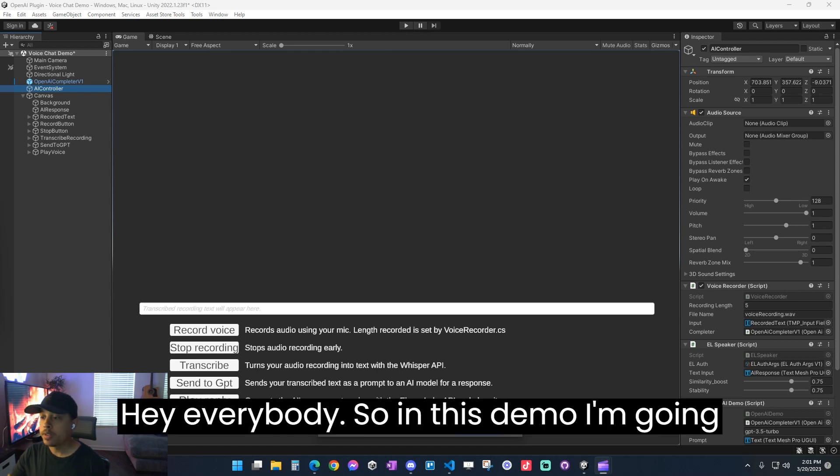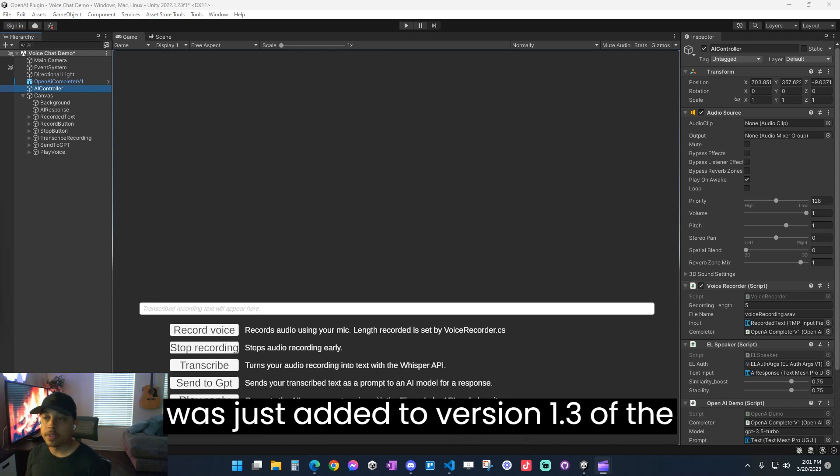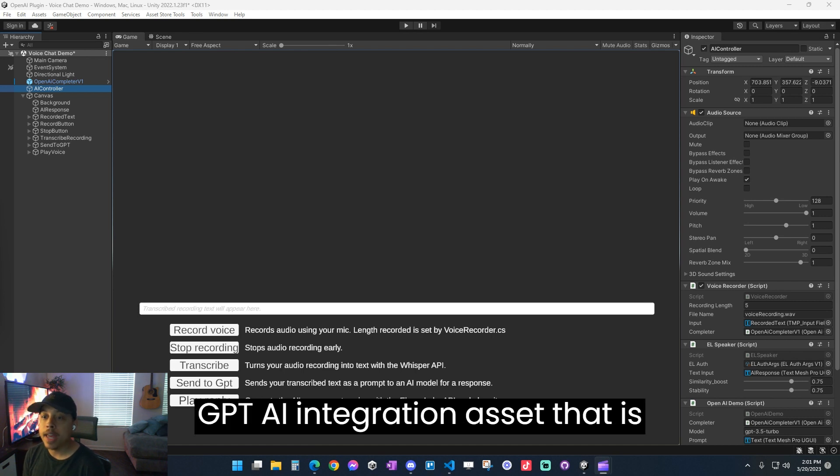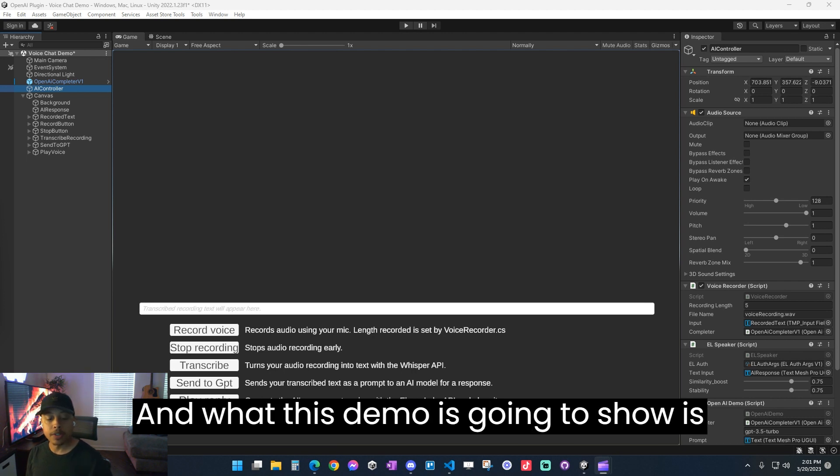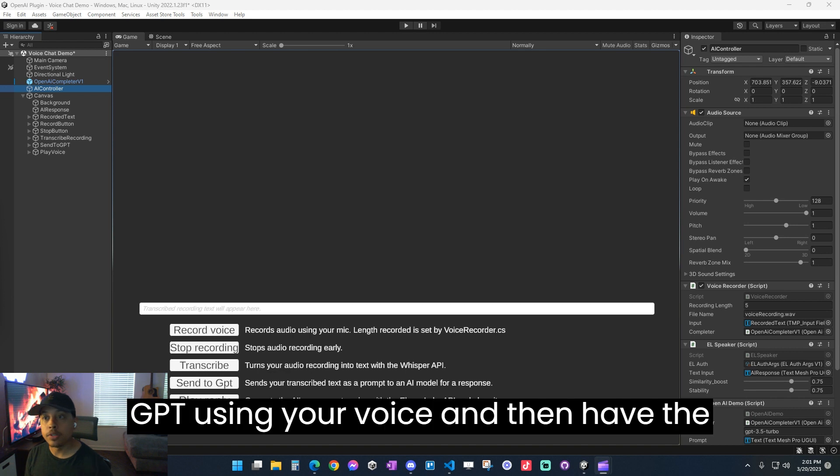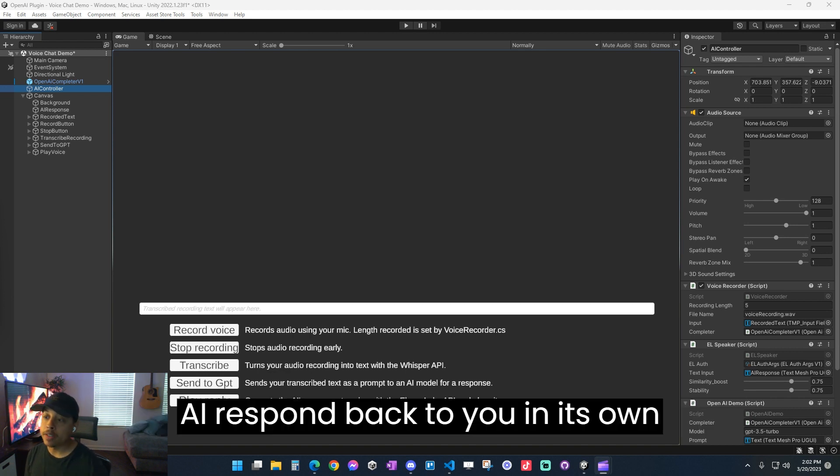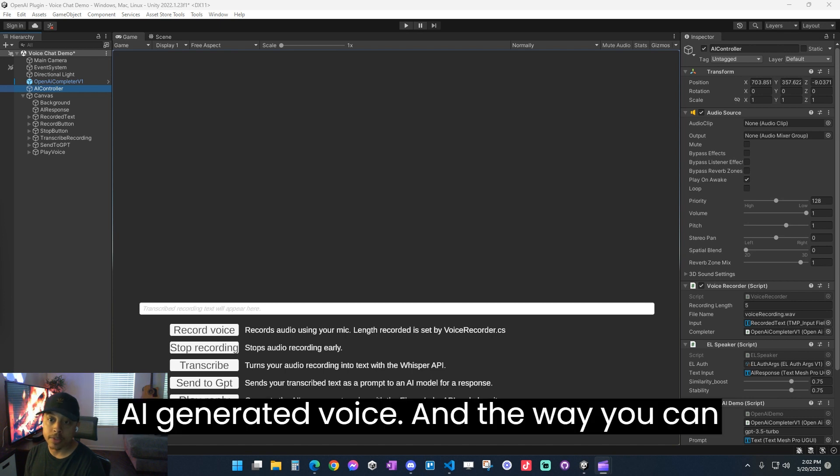Hey everybody, so in this demo I'm going to show a new feature that was just added to version 1.3 of the GPT AI integration asset that is released now on the Unity Asset Store. And what this demo is going to show is how you can talk to OpenAI or ChatGPT using your voice and then have the AI respond back to you in its own AI generated voice.